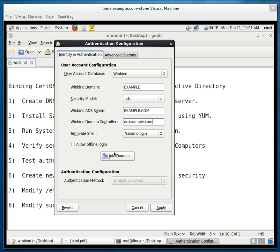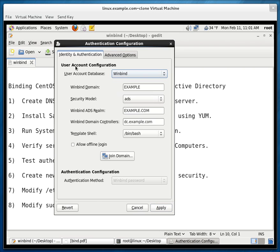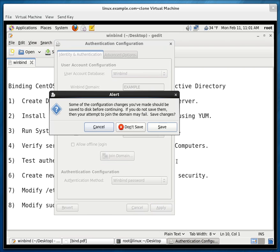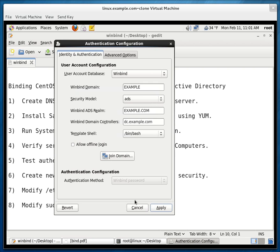And the winbind domain controllers. The domain controller here is dc.example.com. Template shell. I'm going to use bash. I'm going to click on advanced option. I'm going to click this option here. Create home directories on the first login. And I'm going to click join domain. It's going to ask me to save the configuration changes. I'm going to click save. Now it's asking for the username and password of a domain administrator. And it just so happens that I am a domain administrator. I put in my username and password and click OK. And now I click apply.